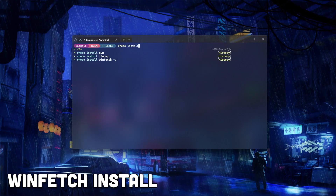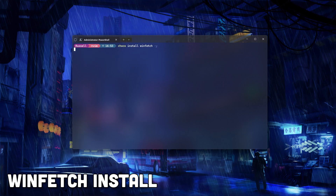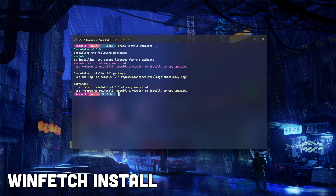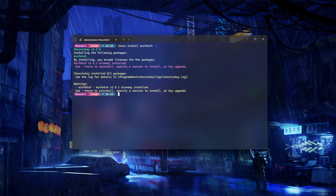WinFetch generates system info to display on your terminal, which in my opinion adds a really nice touch to our setup. I originally added this in as I really wanted to execute Neofetch on my Windows machine.